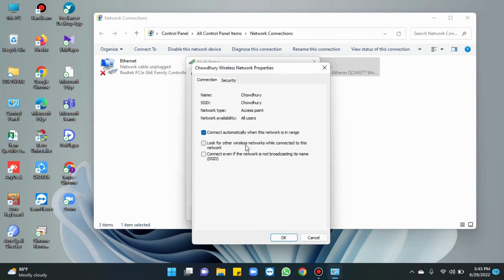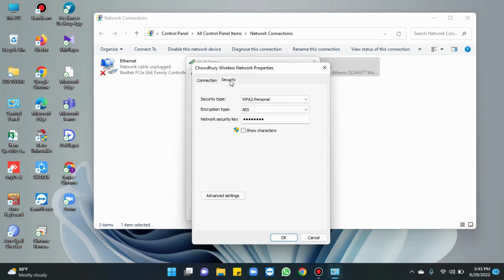A new window of wireless network properties is displayed. Select the security tab. In the security tab we find the network security key box, and the wireless network password is kept in secret status.